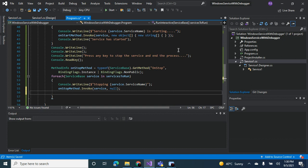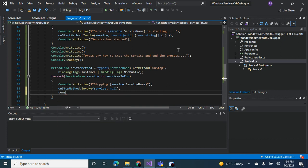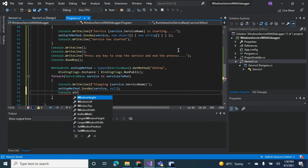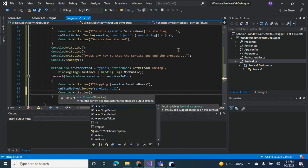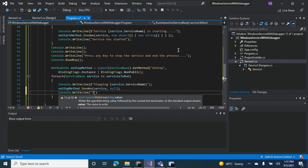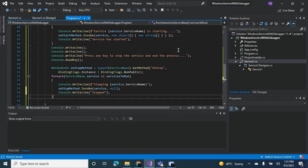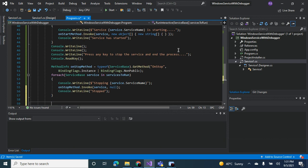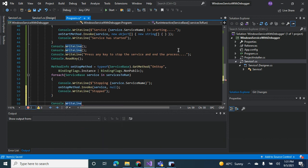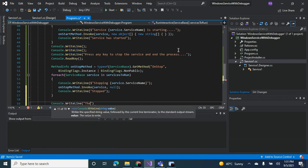Then you can write console.writeline, stop. That's it. Then you can write console.writeline, all services stopped.